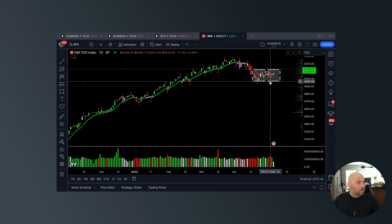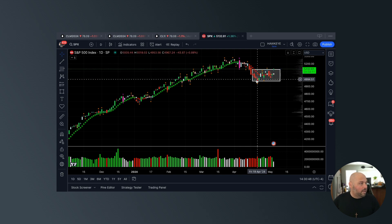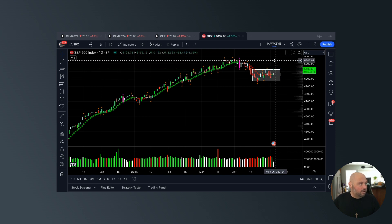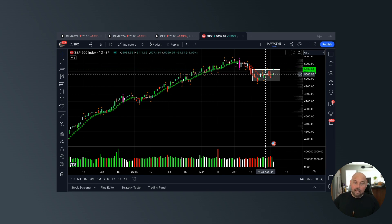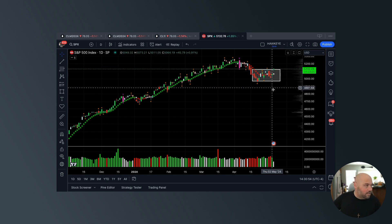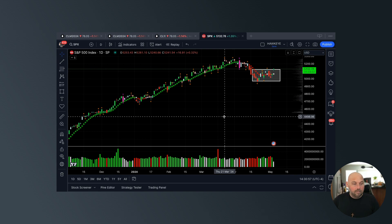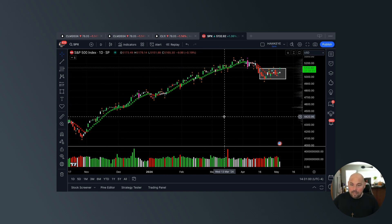From this scenario, we could encounter a trend reversal and go back higher, or we can get a congestion exit and the trend continue to go back to the downside. That's the long and short of just how the market is able to move within price action.